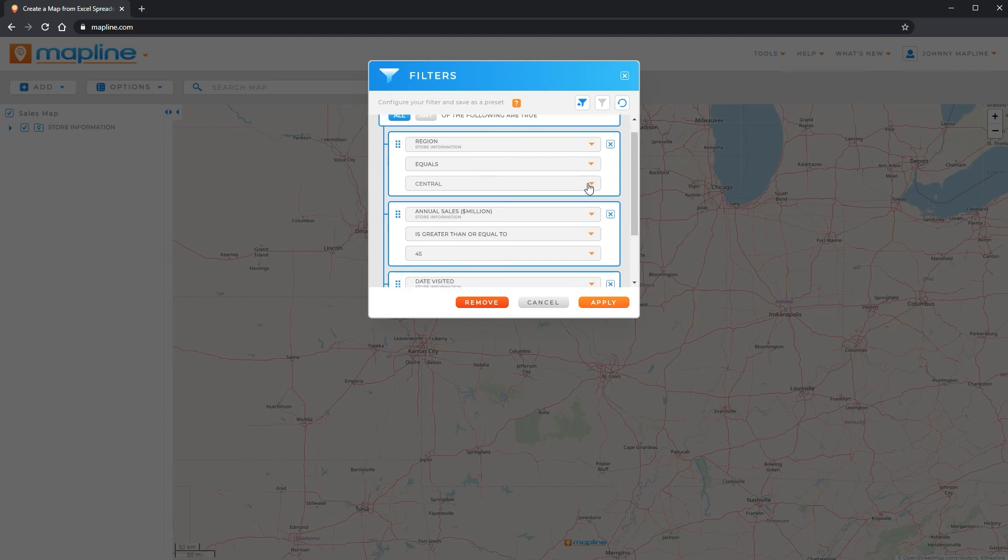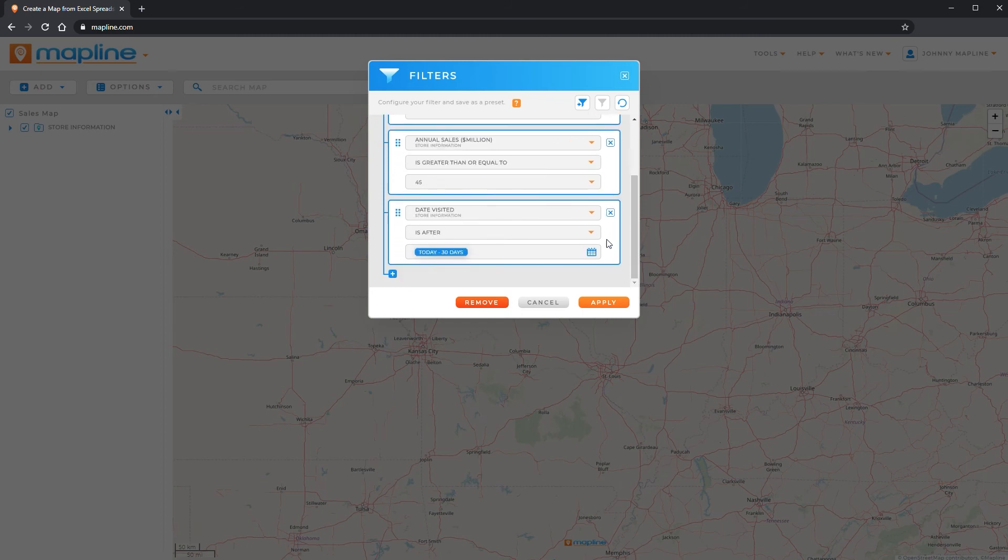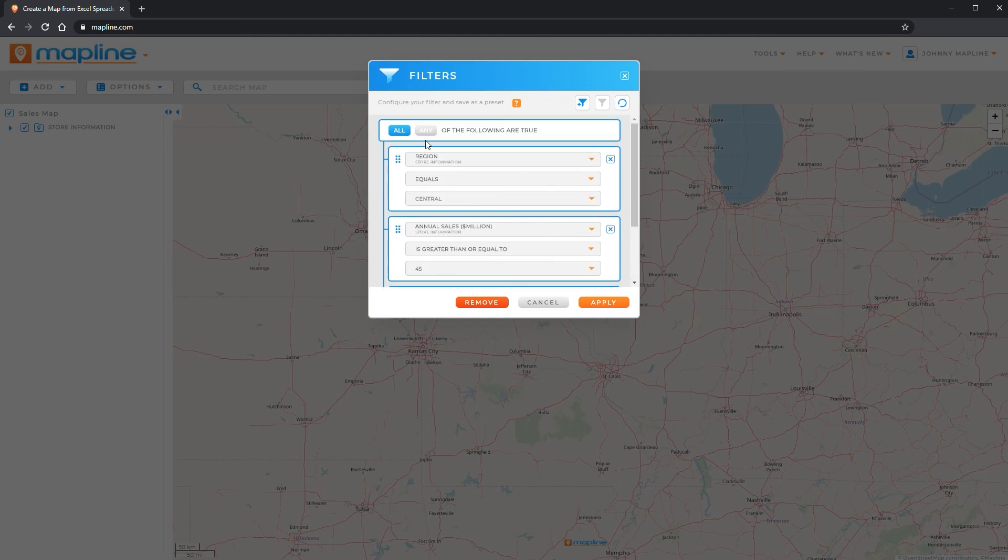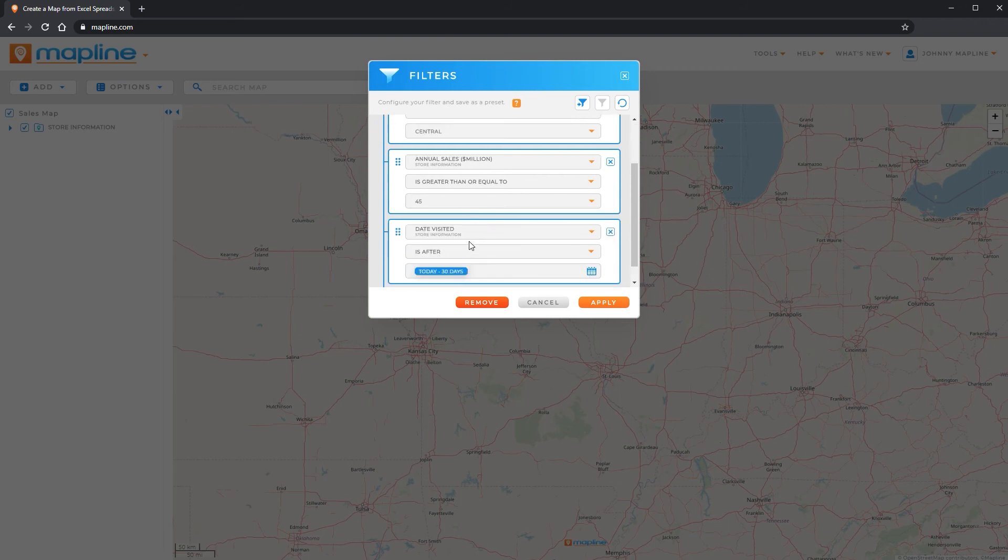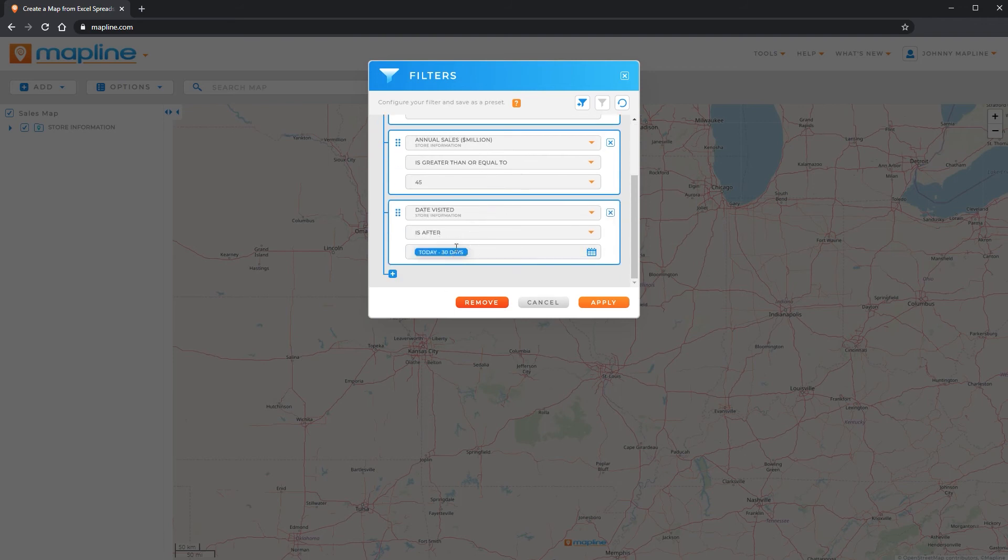So once I'm here, I can delete any of the criteria or I could also change it so that if any of the criteria are true, that all of those pins would appear.